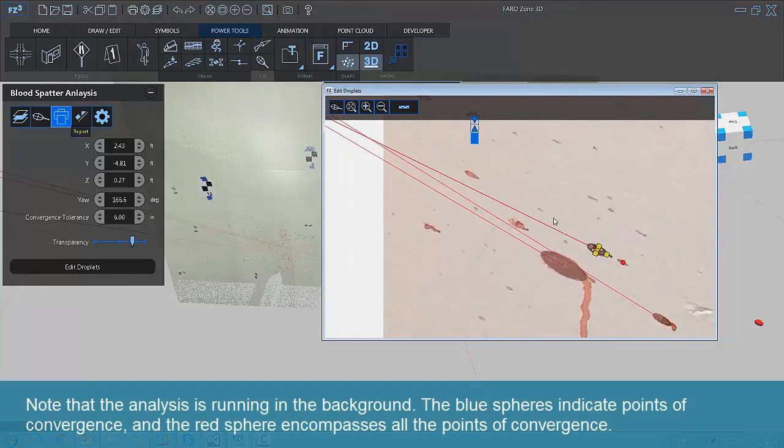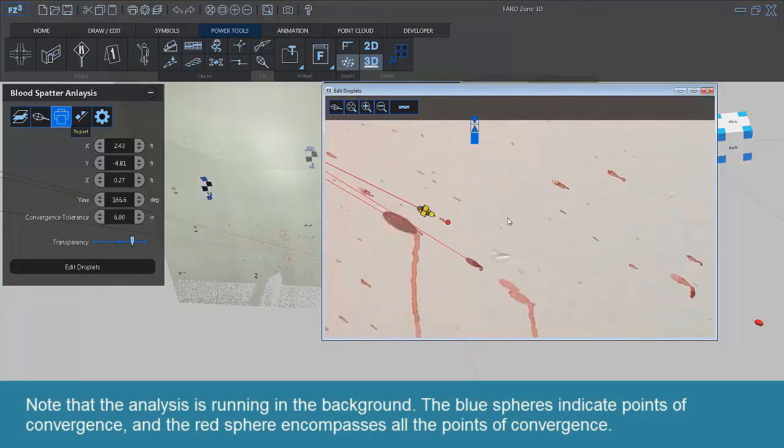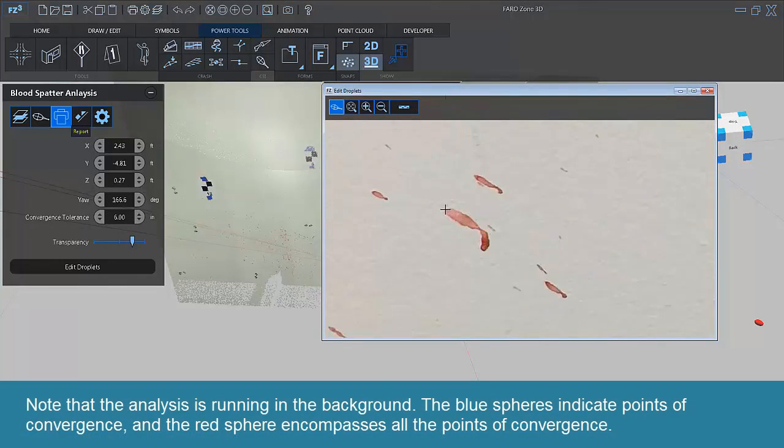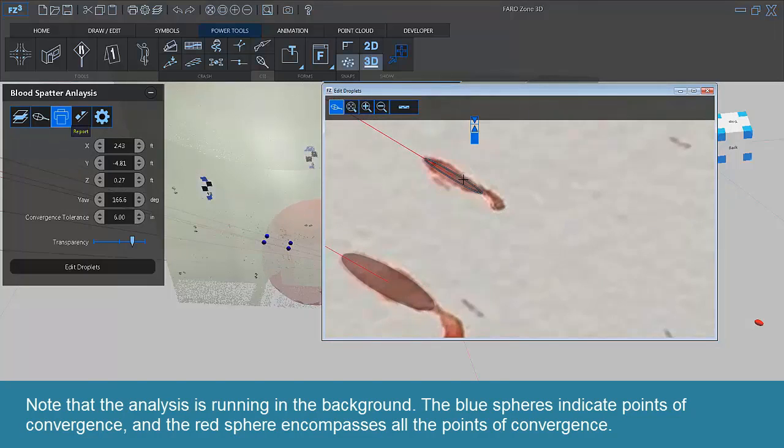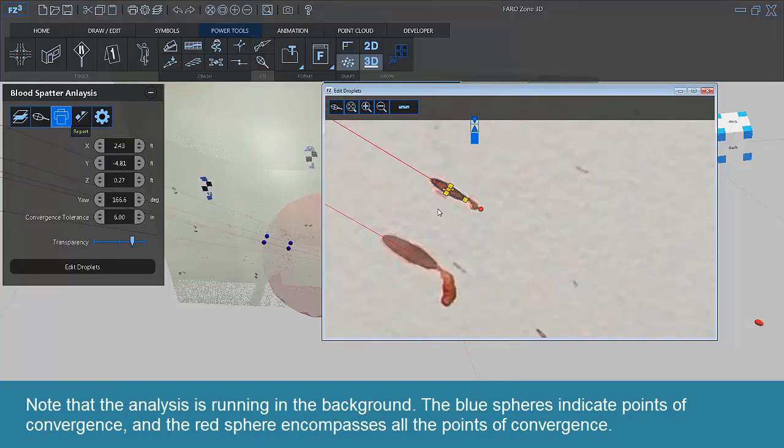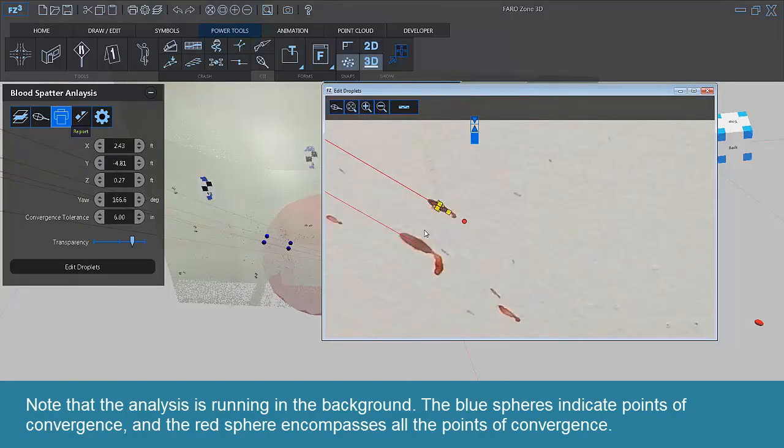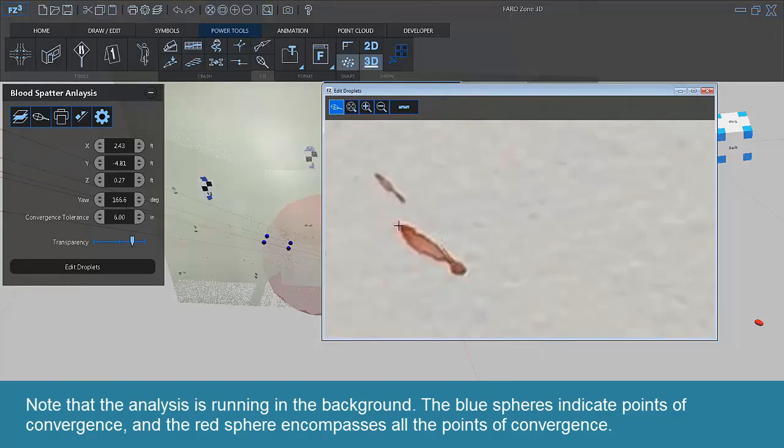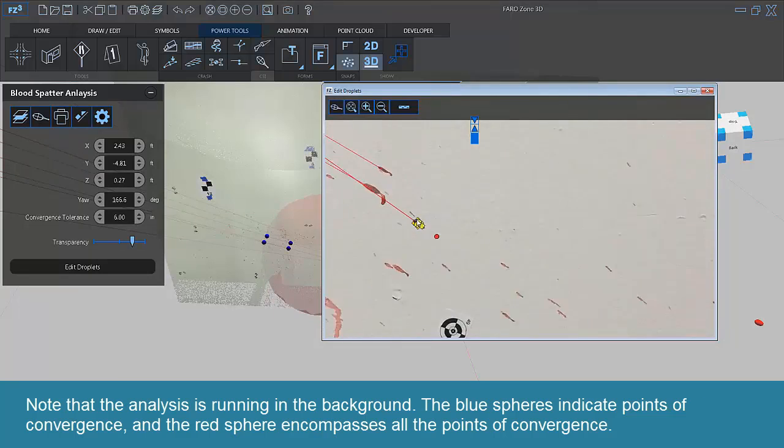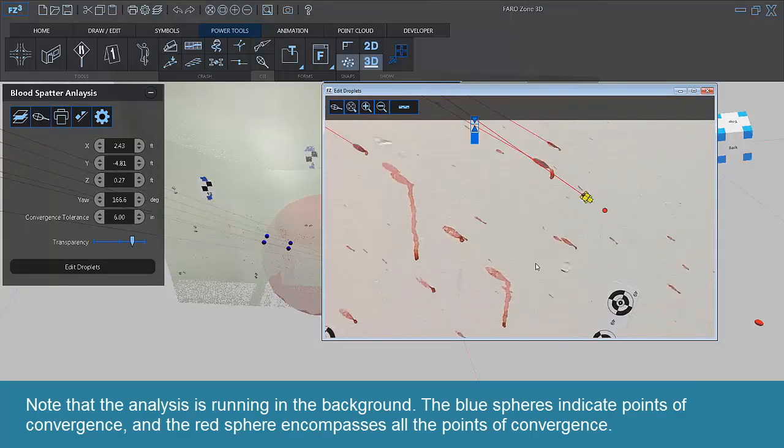Note that the analysis is running in the background. The blue spheres indicate points of convergence and the red sphere encompasses all the points of convergence.